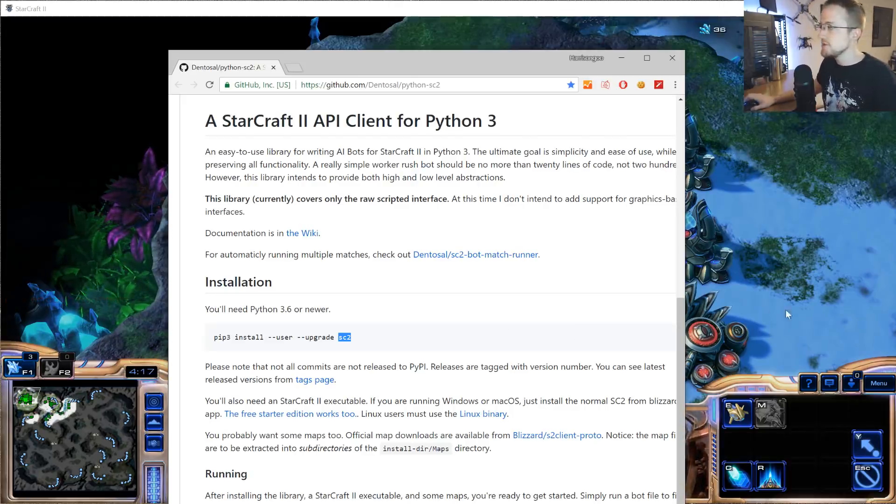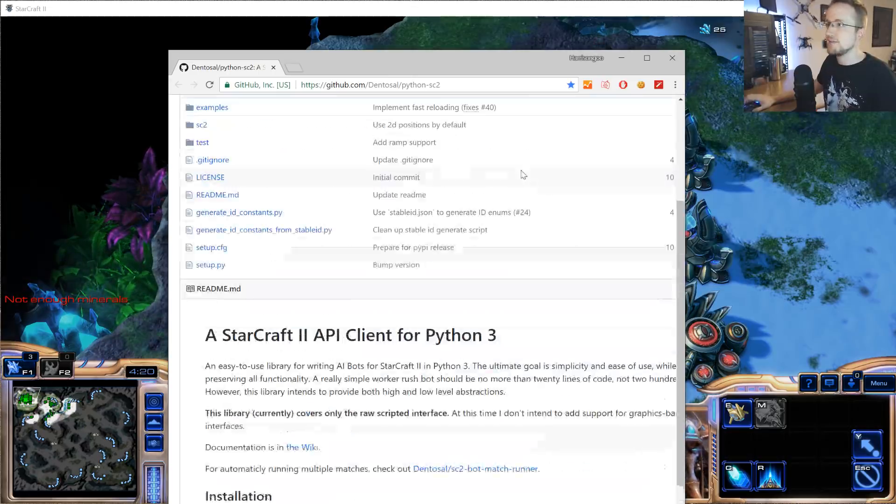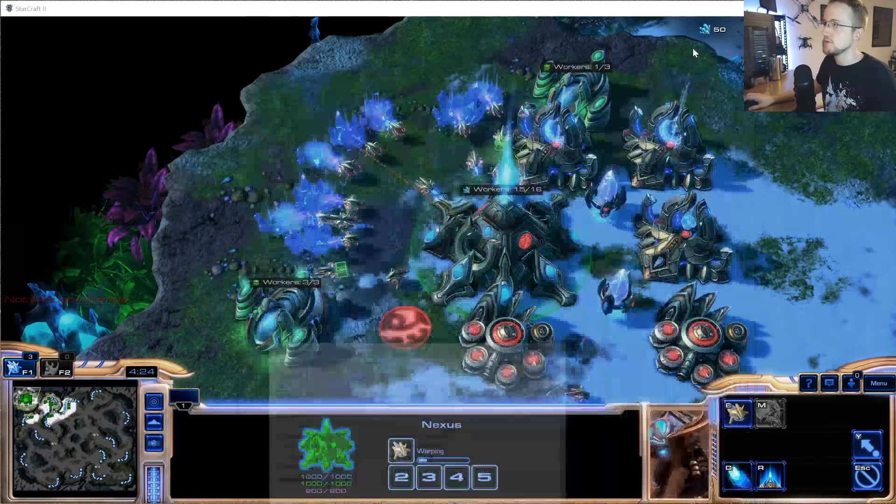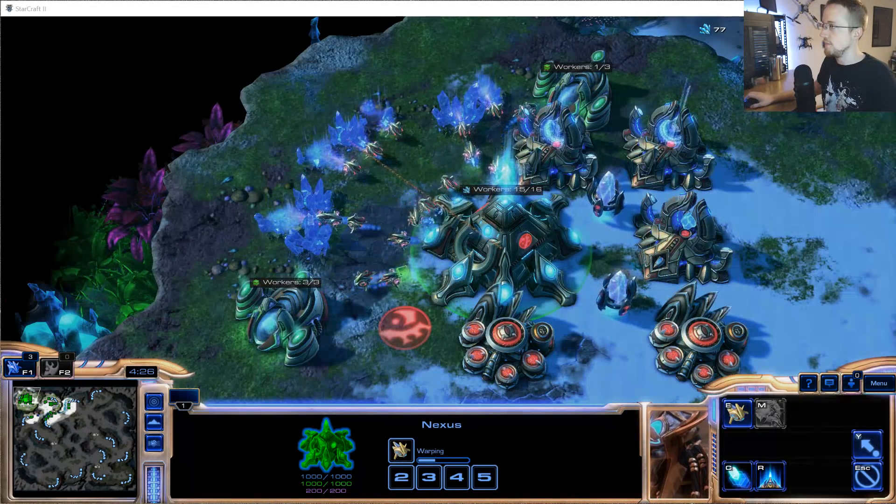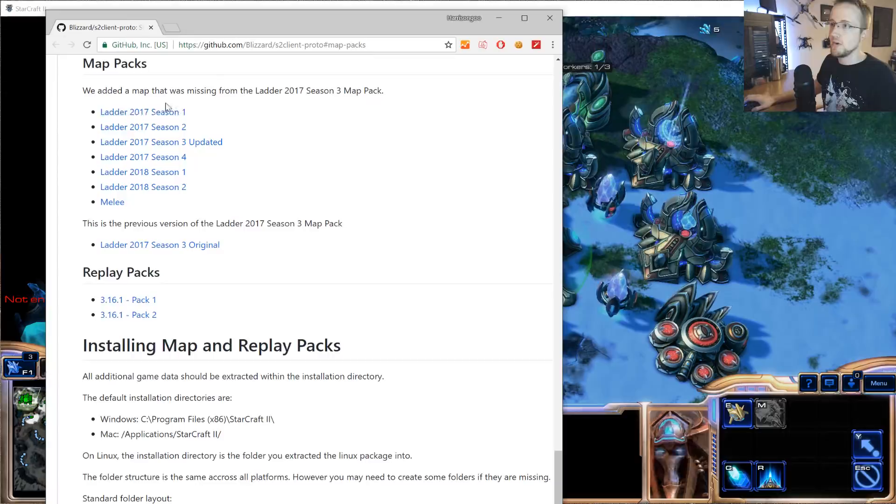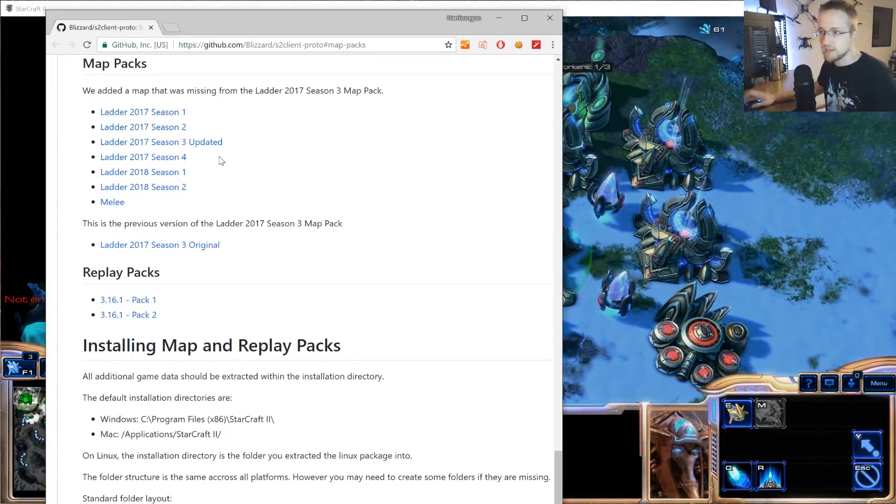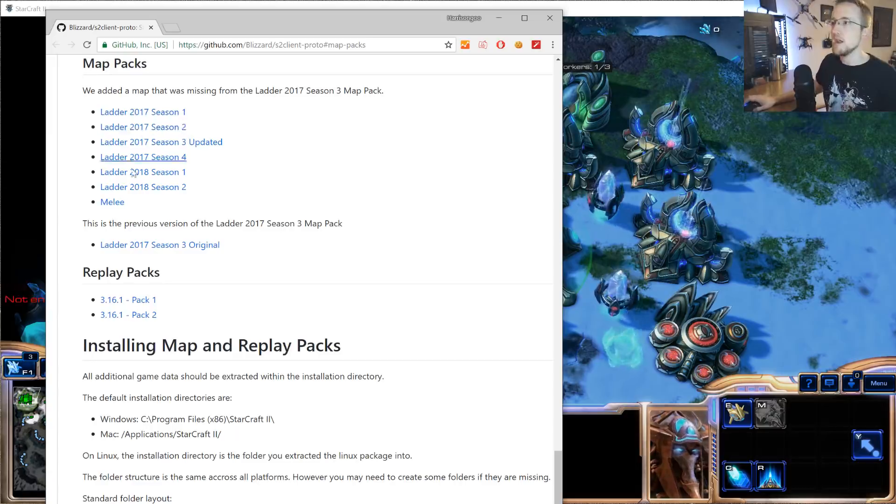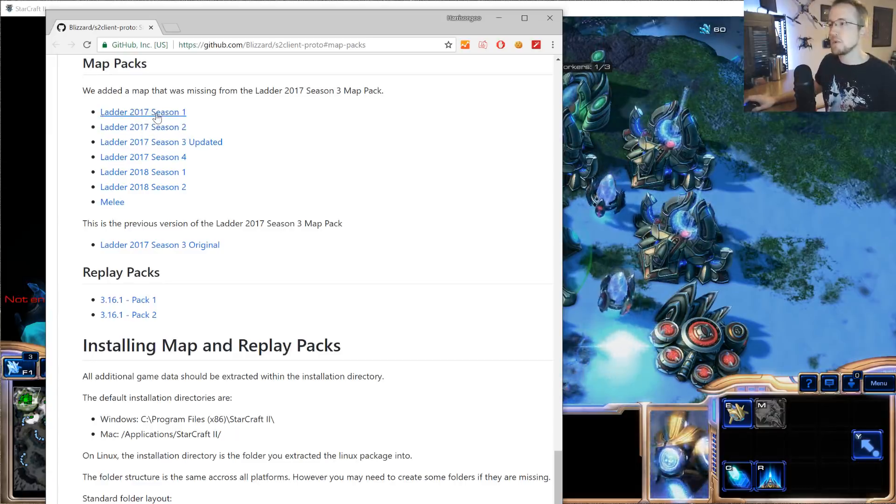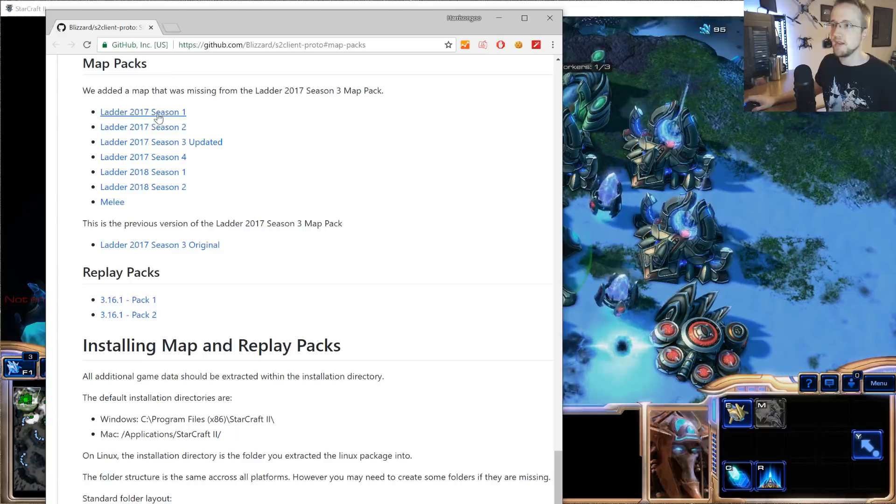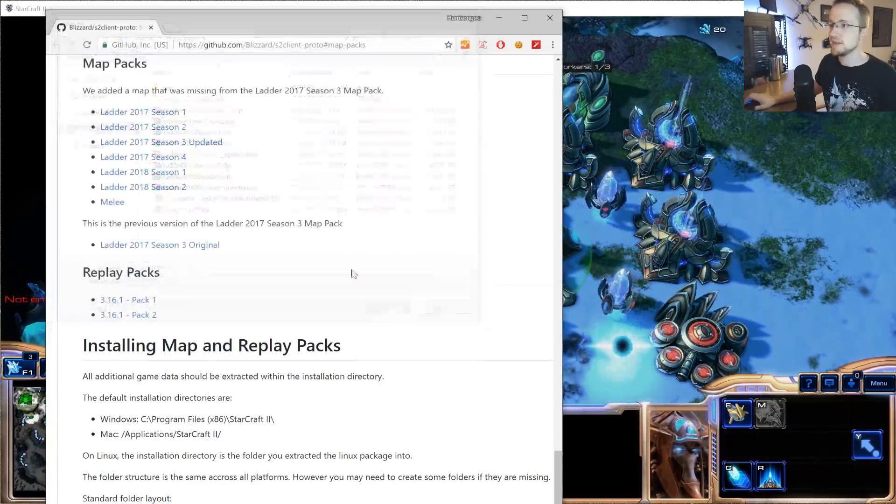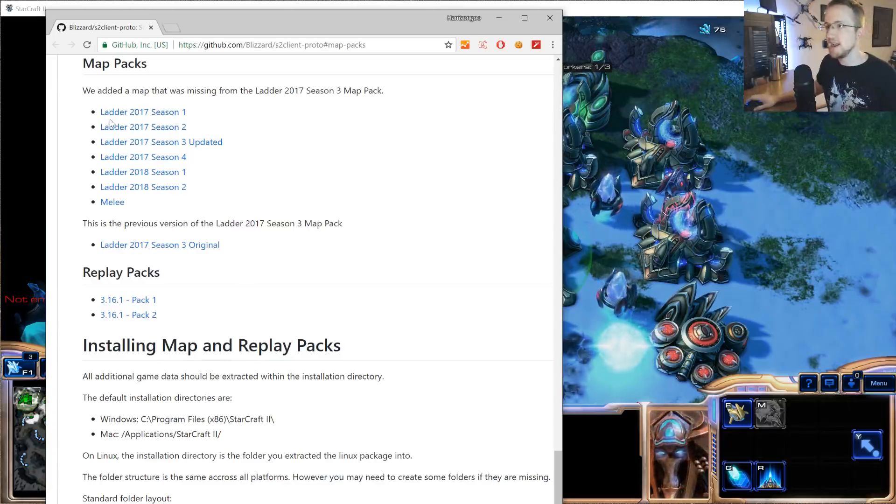Once you have those packages, you also need the map packs. I've linked to them in the text-based version of this tutorial, and I'll try to put them in the description as well. What you're going to want is at least one of these. I would say just get them all. Might as well have a bunch of maps that you can play on. You should at least probably grab Season 1. We're just going to be playing on that first map in there.